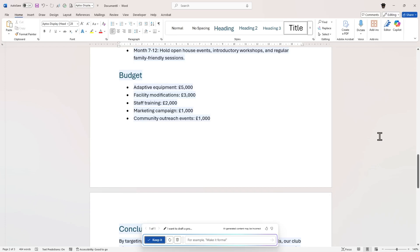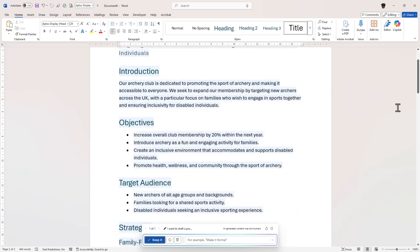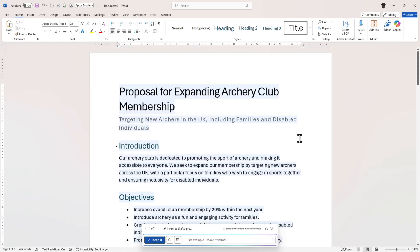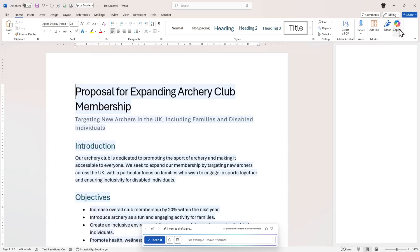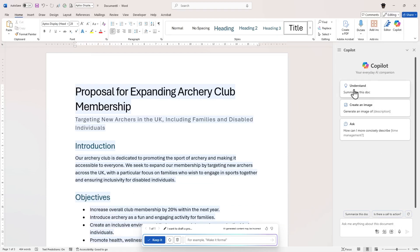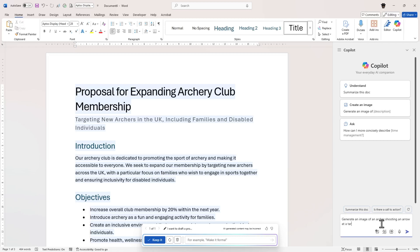Now let's look at what the Copilot button on the side can do. Going back to the top of my document and clicking the Copilot button, you can see further prompts: understand, summary, create an image, ask a question, and so forth. I'm going to click 'create an image' and type: 'Generate an image of an archer shooting an arrow at a target.'